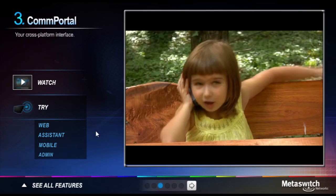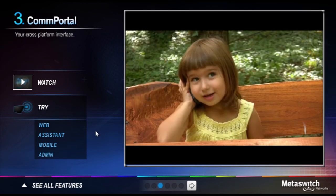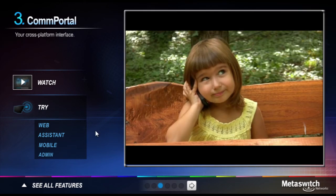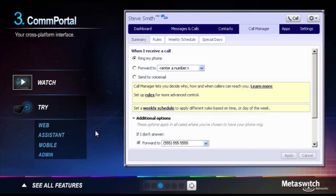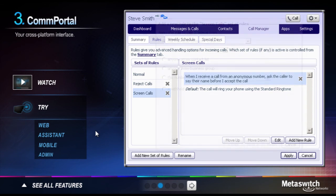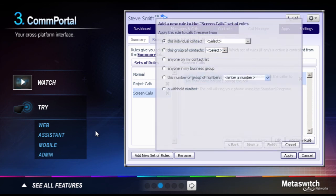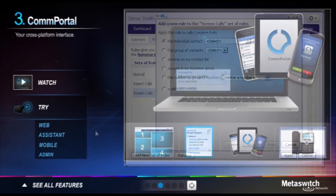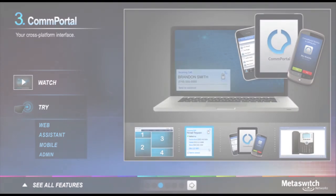Would you prefer that certain people always be able to reach you? How about on weekends and vacations? It's easy. And because it's web-based, you can match your service to your lifestyle anytime, from anywhere.